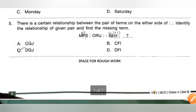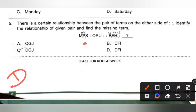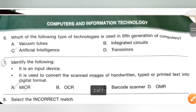Question 5: There is a certain relationship between the pair of terms on either side of the analogy. Identify the relationship and find the missing term. Starting with M — skip N — next is O. Similarly B — skip C — get D. Next letter P — skip Q — get R. In the second pattern, E — skip F — get G. Then H — skip I — get J. So the missing term is D, G, J. Option C is the correct answer.